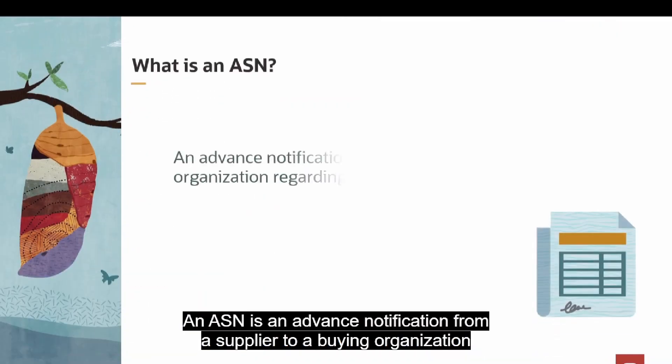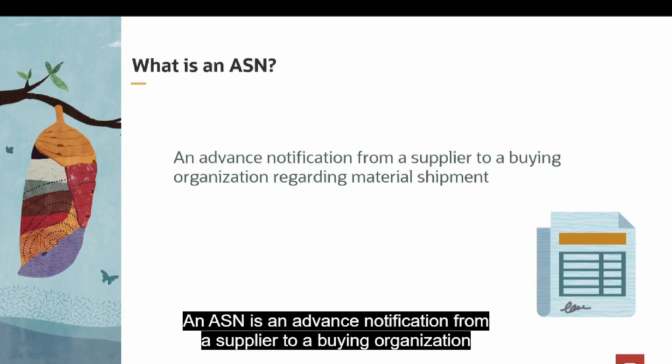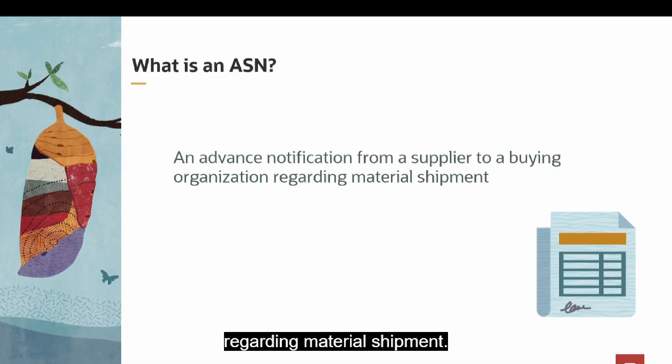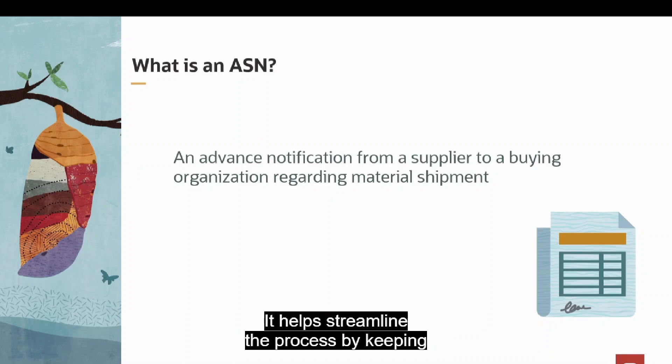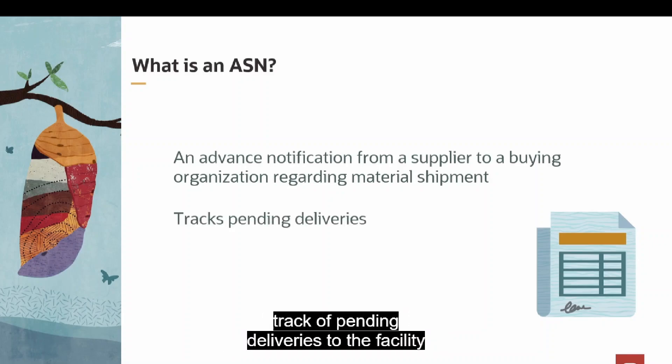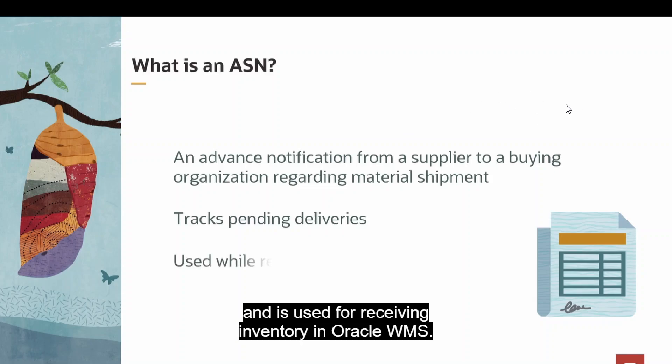An ASN is an advanced notification from a supplier to a buying organization regarding material shipment. It helps streamline the process by keeping track of pending deliveries to the facility and is used for receiving inventory in Oracle WMS.